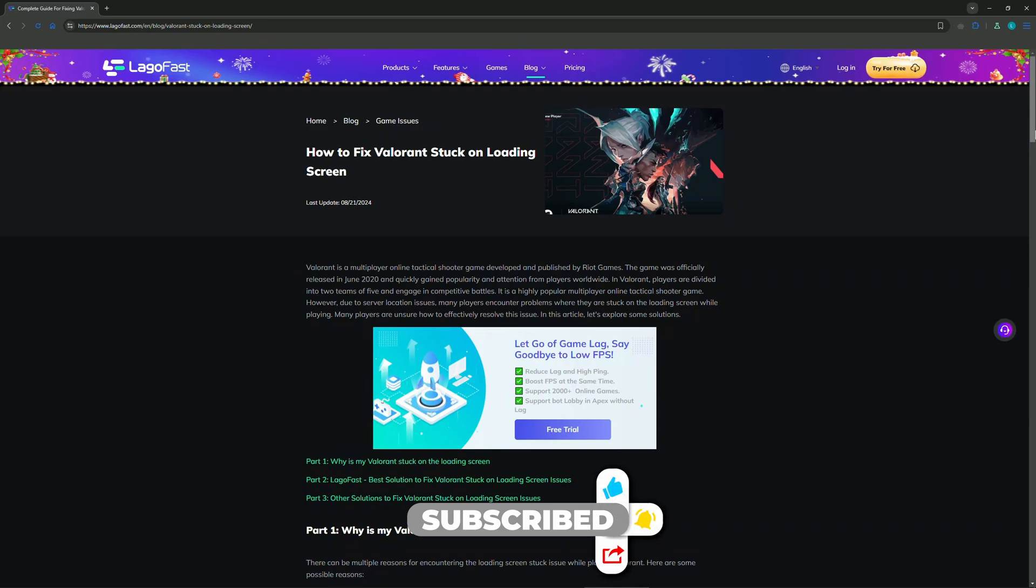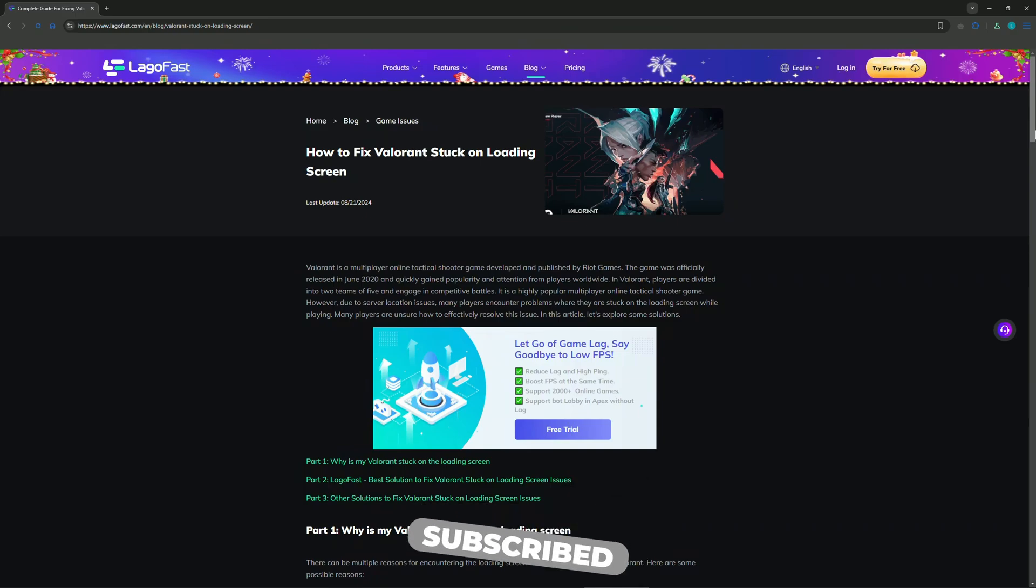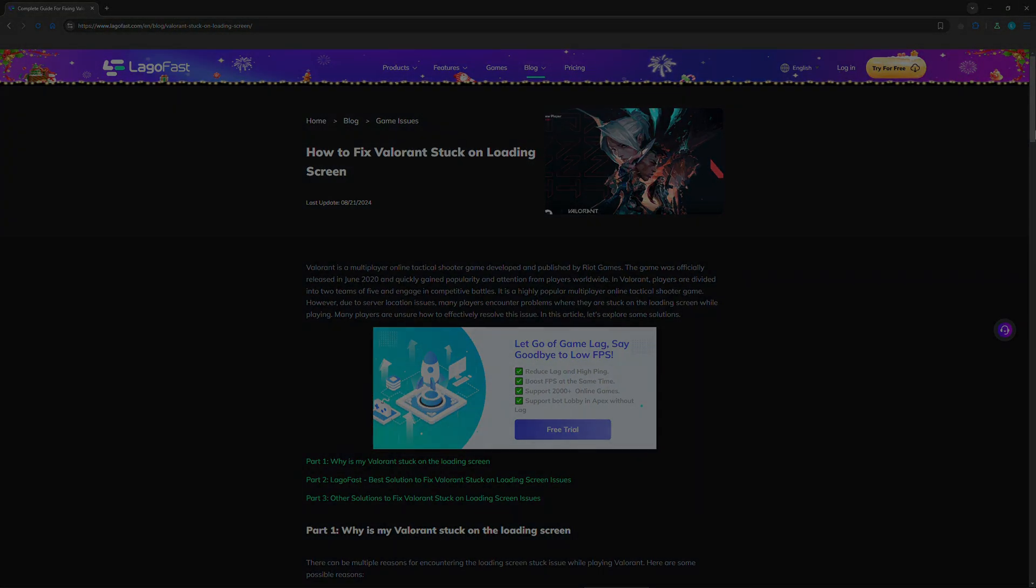Thank you for watching, guys. If this helped you fix this problem, press like, subscribe. See you in the next one.